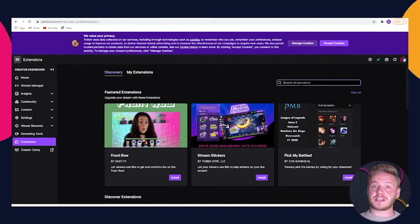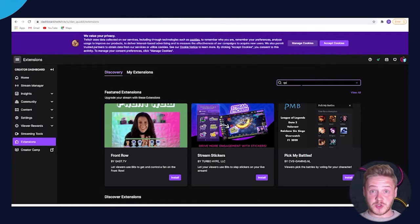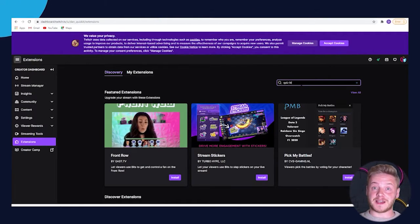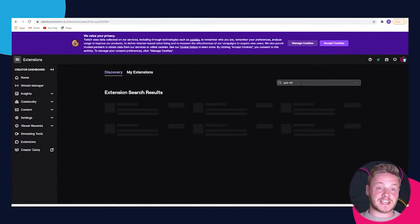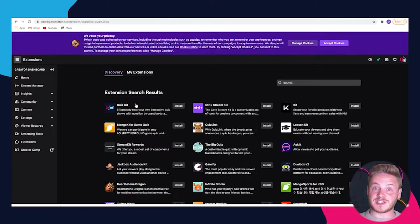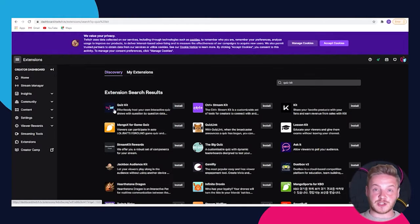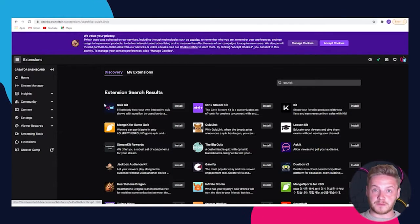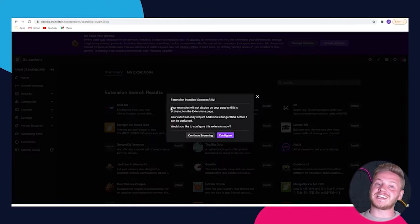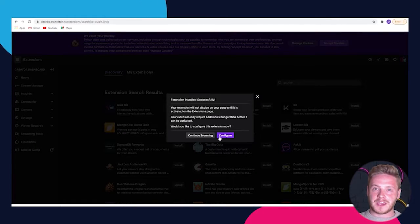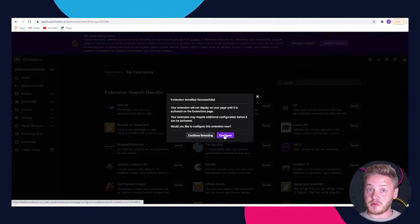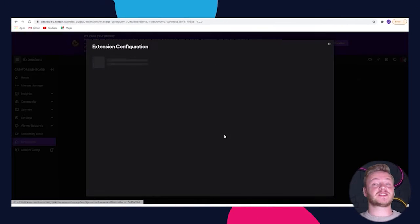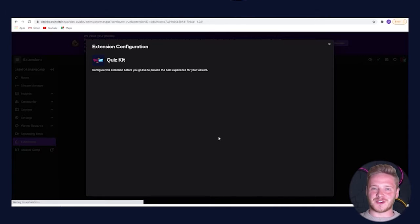Now you're on the extensions page. You'll notice a search bar where you can type in Quiz Kit. After typing in Quiz Kit, it should be the first extension that pops up. Find the logo and click install. It will ask to configure or to continue browsing, and we suggest clicking configure so you can start quizzing straight away.